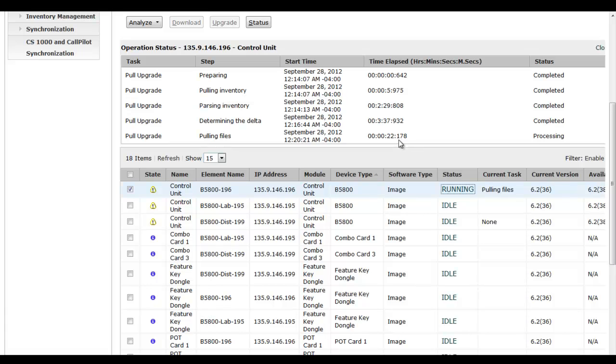Which means pulling files from the software repository to the B5800 unit, preparing the secure digital card to then handle the upgrade. Again, pulling in the updated firmware files.